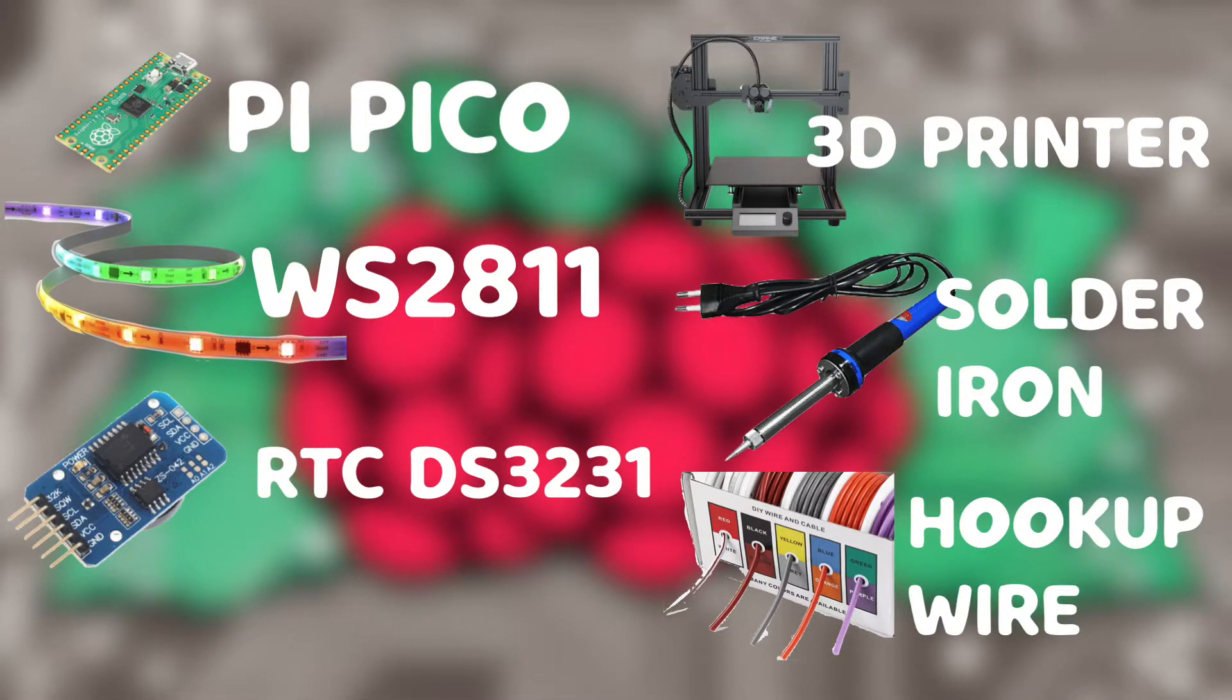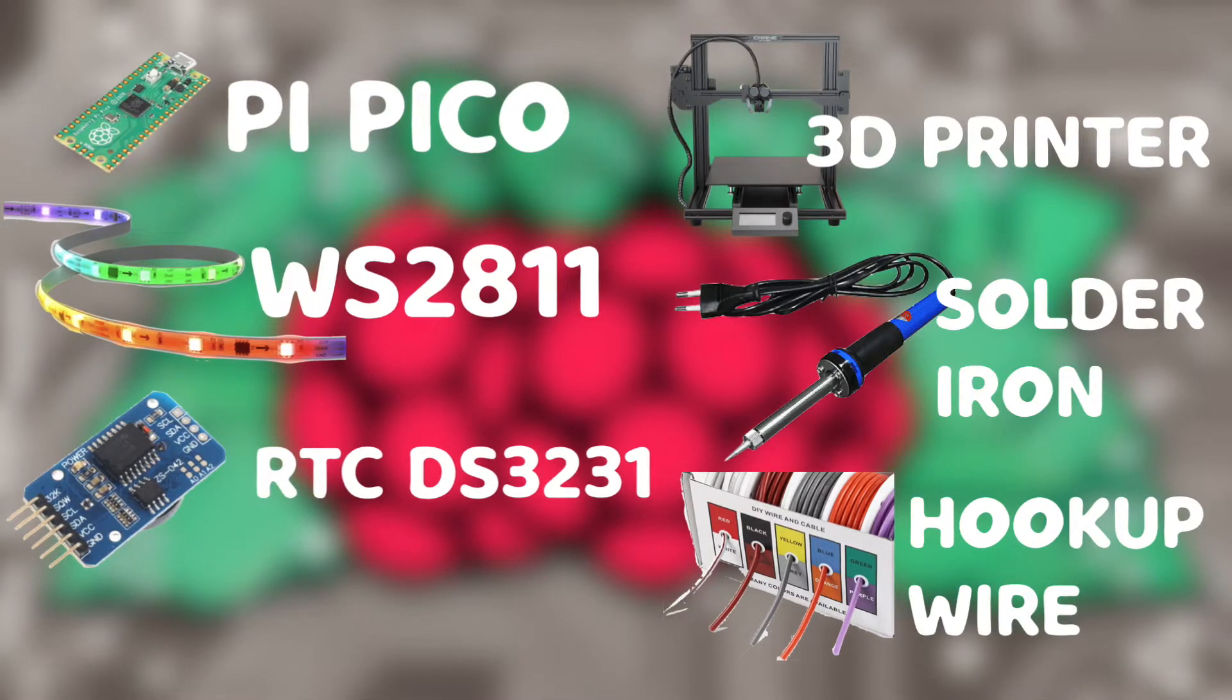A Raspberry Pi Pico, which I managed to get for three dollars from my local hardware store.